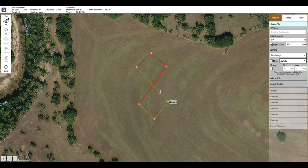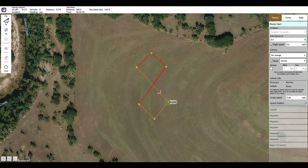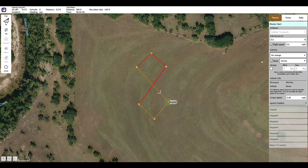We're not interested in camera settings right now since we don't have a camera on it. Vehicle information shows vehicle: rover — that is the airframe I last loaded — and firmware: VX4 Pro, so it should be reading these properly. Cruise speed is five miles per hour; don't want it too fast. All those settings look good. I didn't need to change anything because it was set from before, and once that is done, your mission is ready to be uploaded.